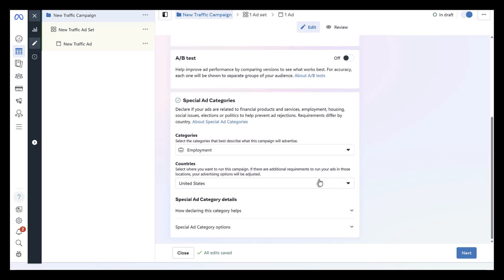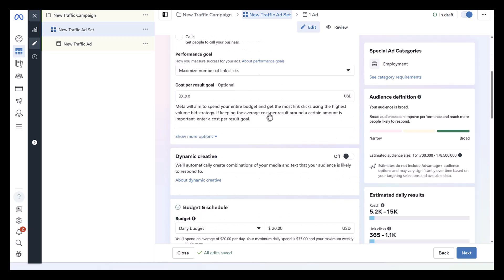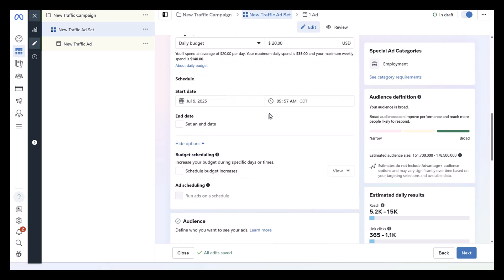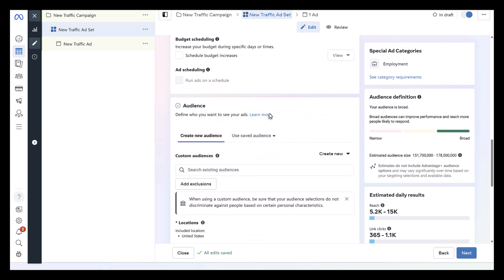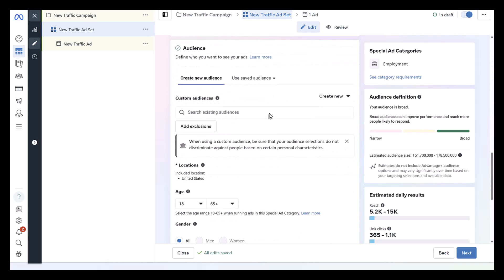Now, even though that we're selecting a country here, understand that location targeting is impacted and is limited when you've defined yourself as a special ad category business. We'll see that when we get to targeting, which we can head there right now. So let's go to the ad group settings by clicking next. So you would continue setting up your ad set as normal, choosing your conversions, your goals. You can select your budget, but I'm going to keep scrolling to audience because here's where we're going to start to see some limitations.